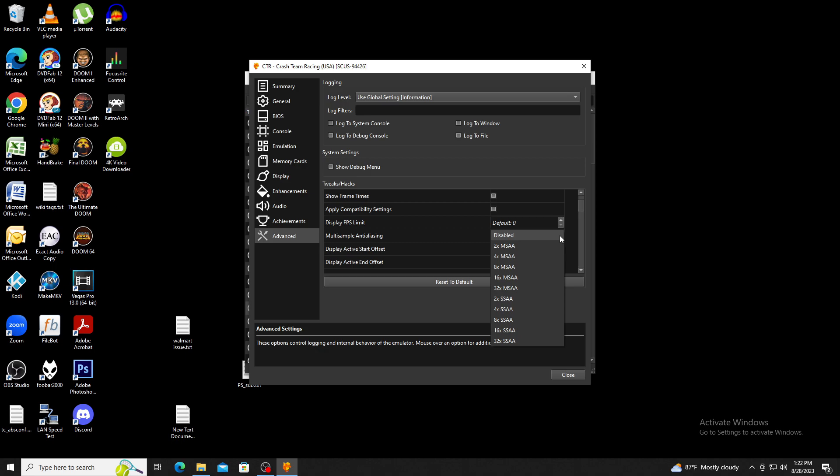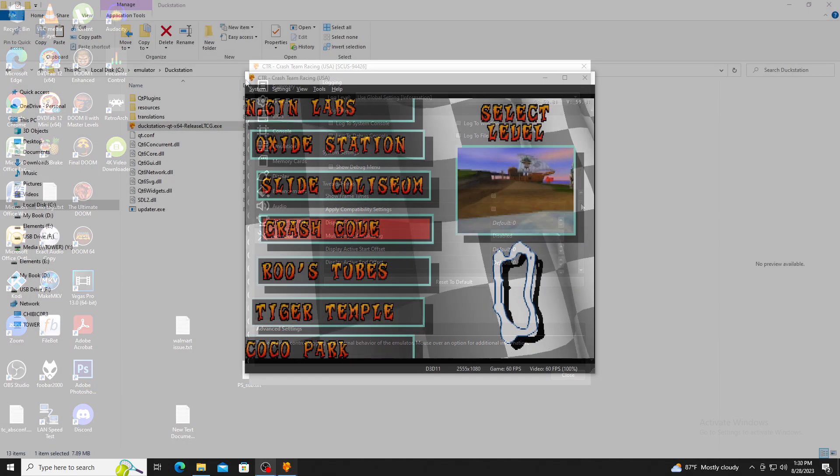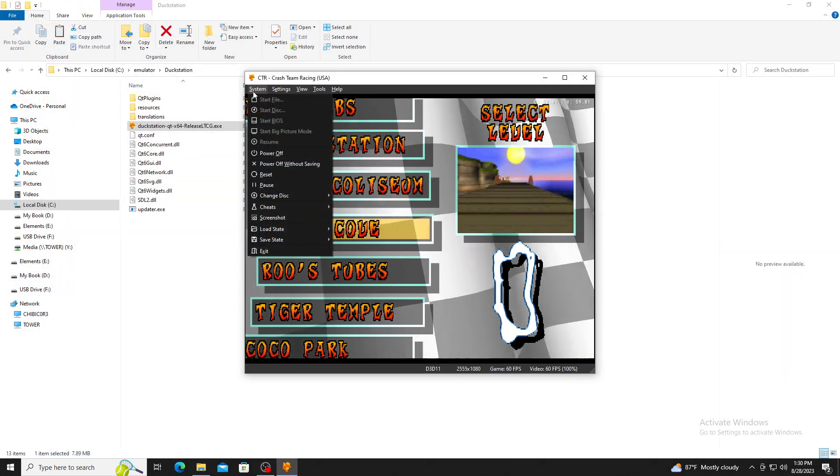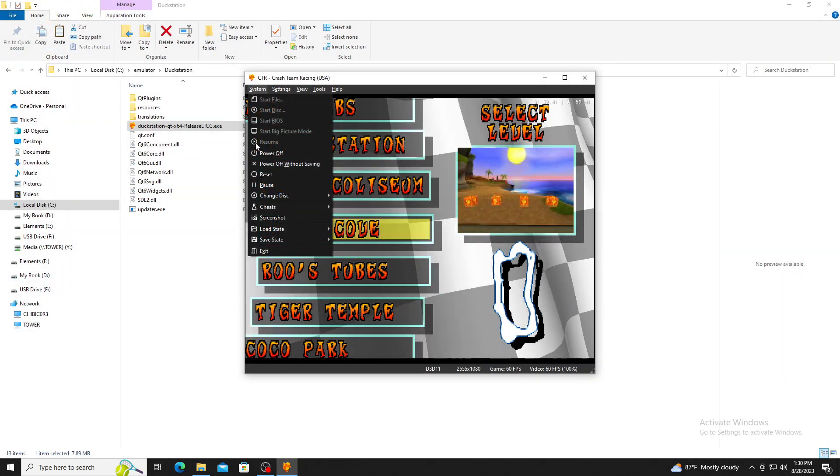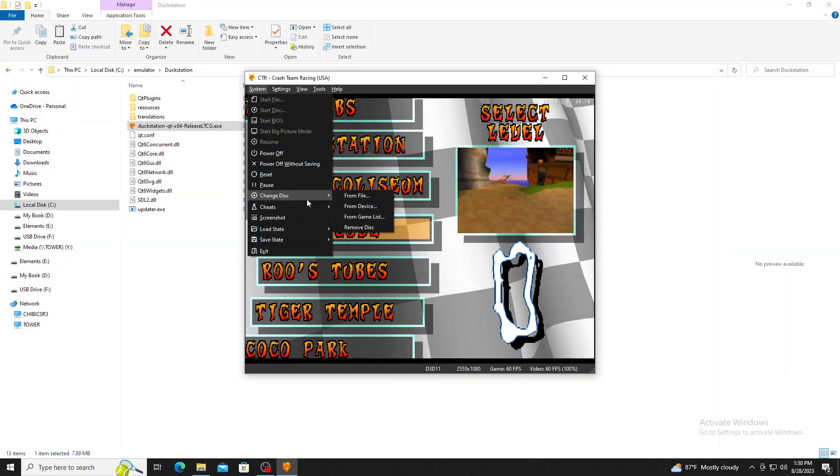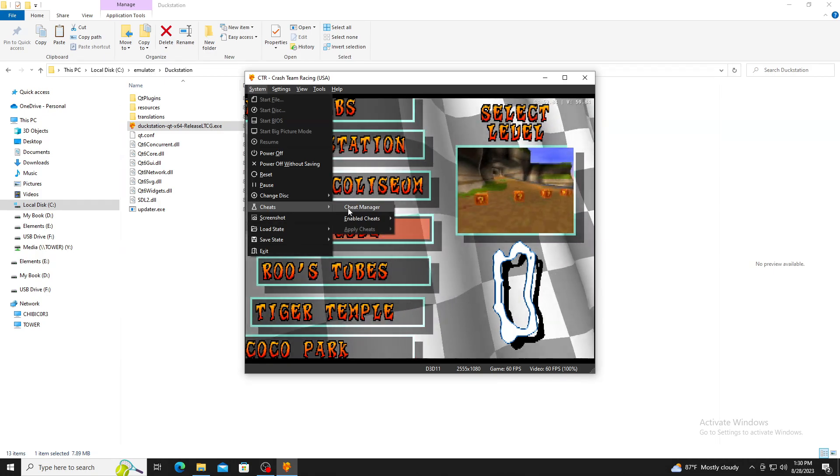As I mentioned before, some games require that you use cheat codes in order to unlock frame rates, and so I just wanted to quickly take you through setting this up. In order to select cheats, you have to start up your game first. Once the game has started, click on system in the menu, go to cheats, and click on cheats manager.